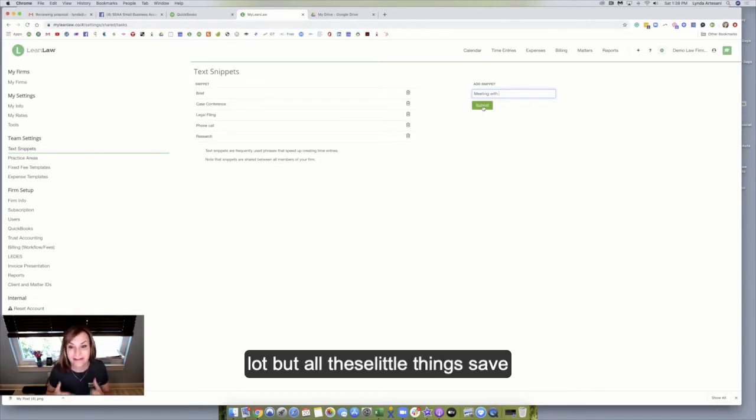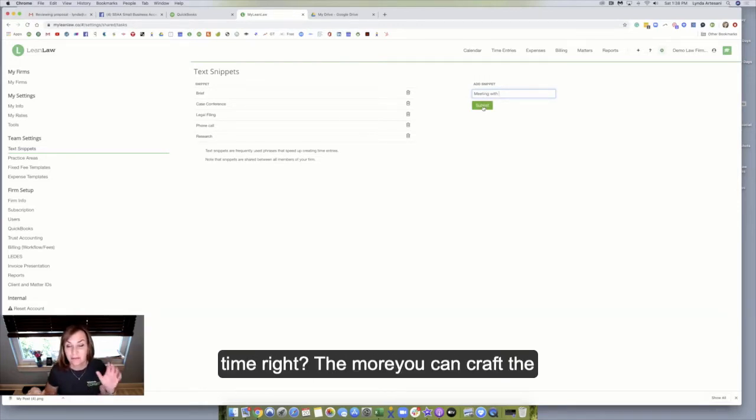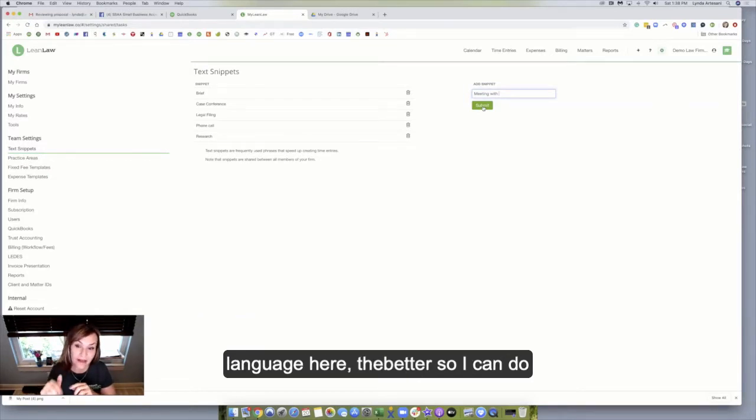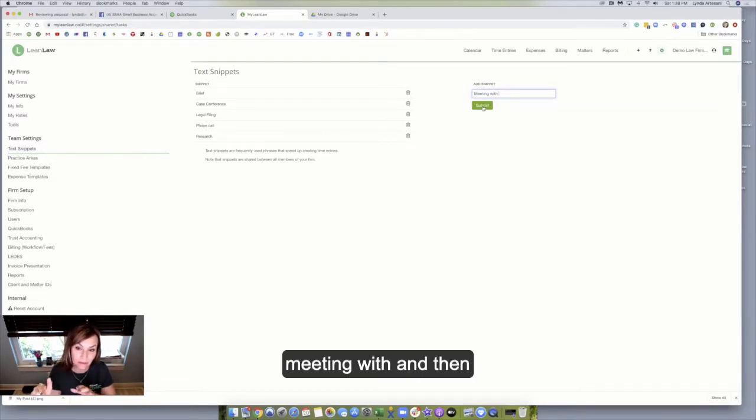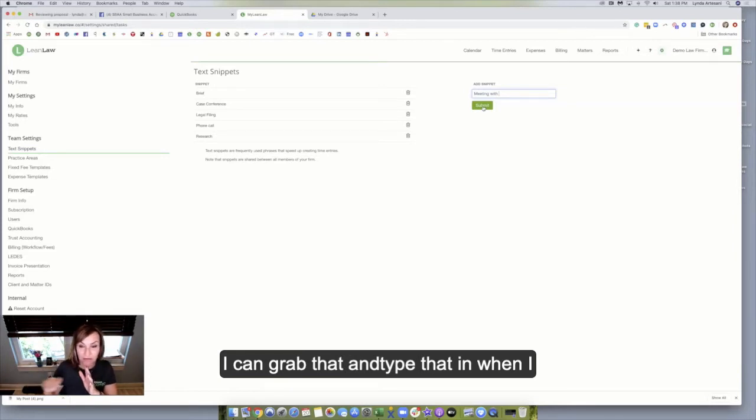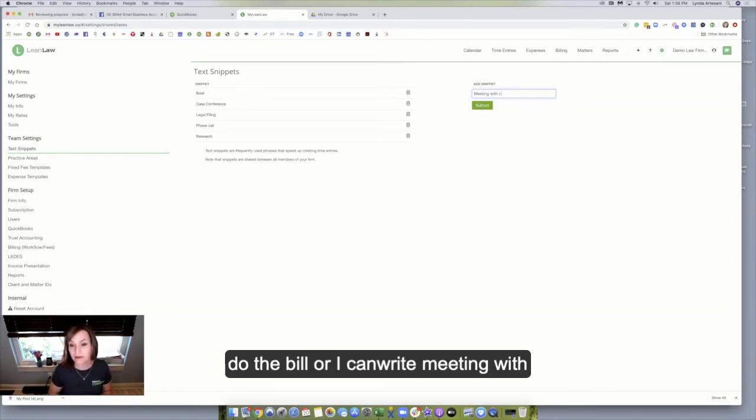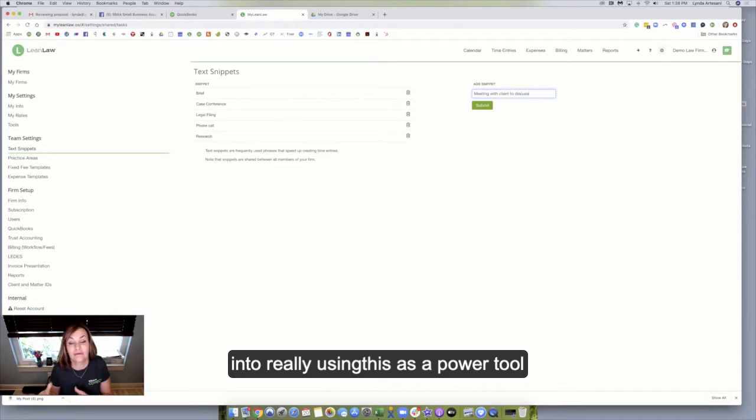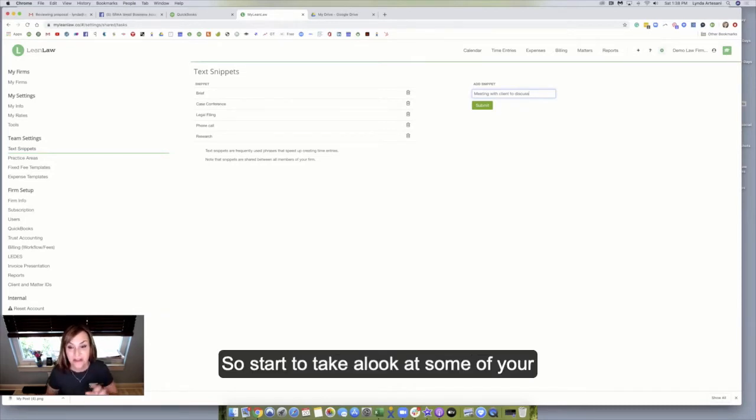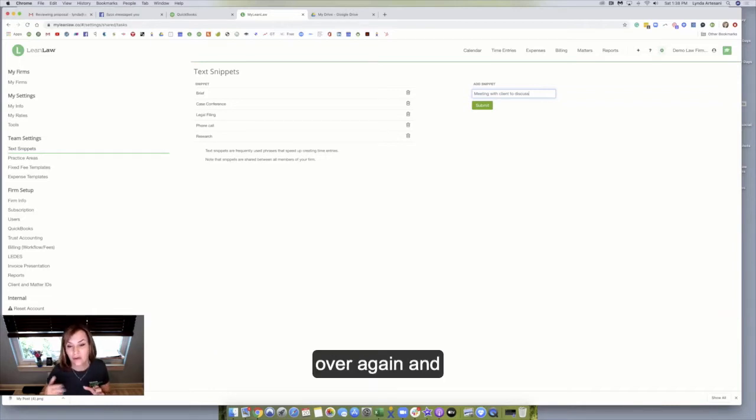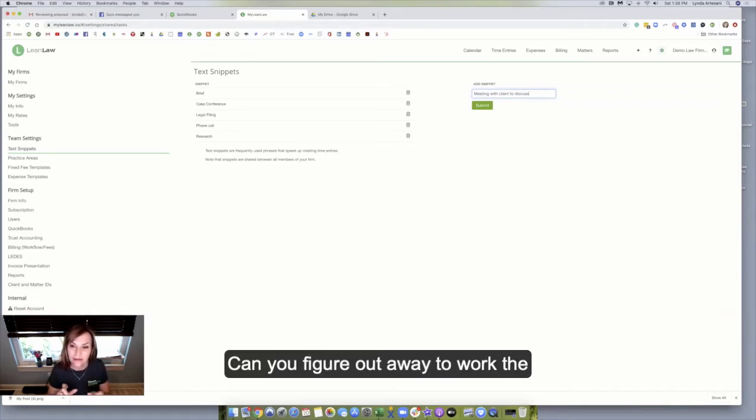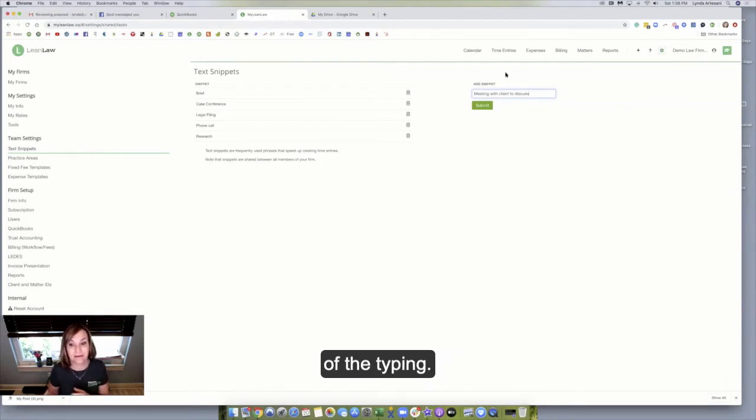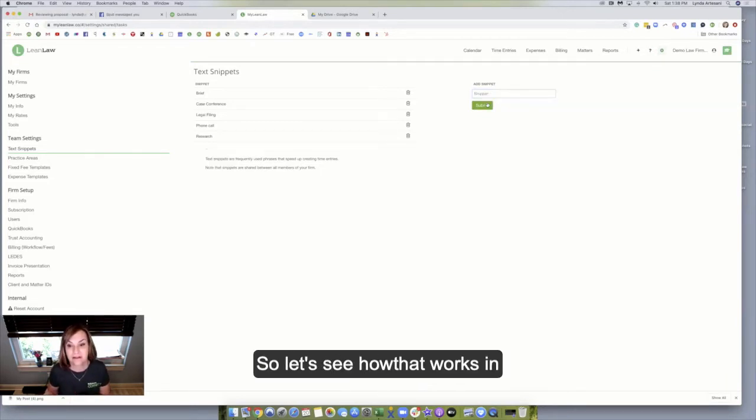It doesn't save a lot, but all these little things save time. The more you can craft the language here, the better. So I can do meeting with, and then I can grab that and type that in when I do the bill, or I can write meeting with client to discuss. Now I'm getting more into really using this as a power tool. So start to take a look at some of your invoices, see what you write over and over again, and can you figure out a way to work the language so that you can eliminate a lot of the typing? So let's see how that works in action.